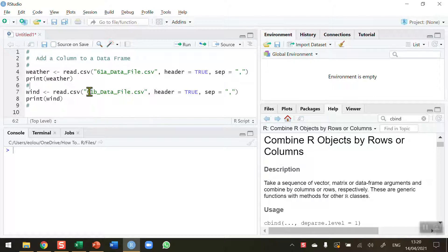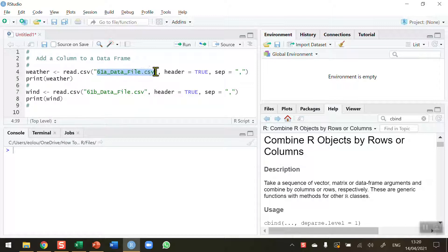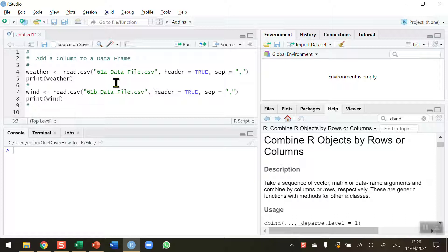So before we start let's take a look at a data frame. I've got a data frame stored in a file called 61A_data_file.csv. This CSV file contains weather data downloaded from weather.com. It's weather data based on Dublin in Ireland where I live.